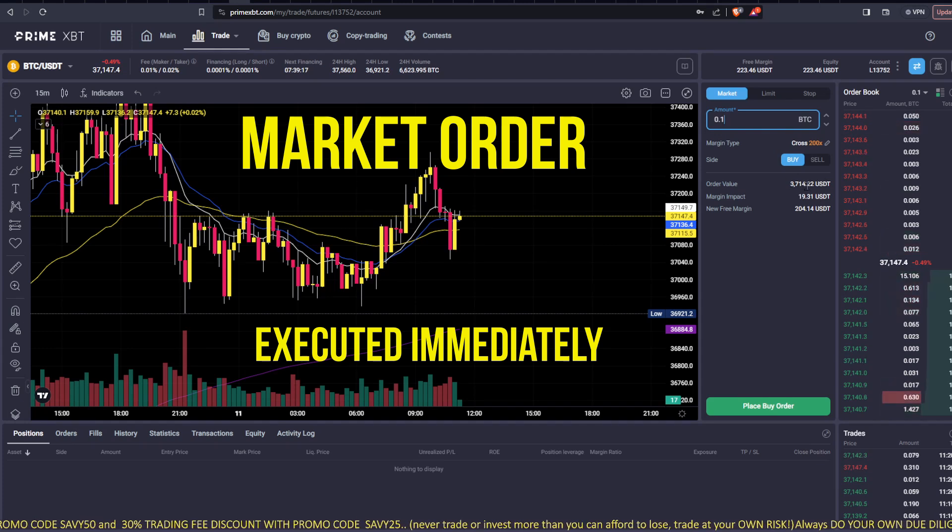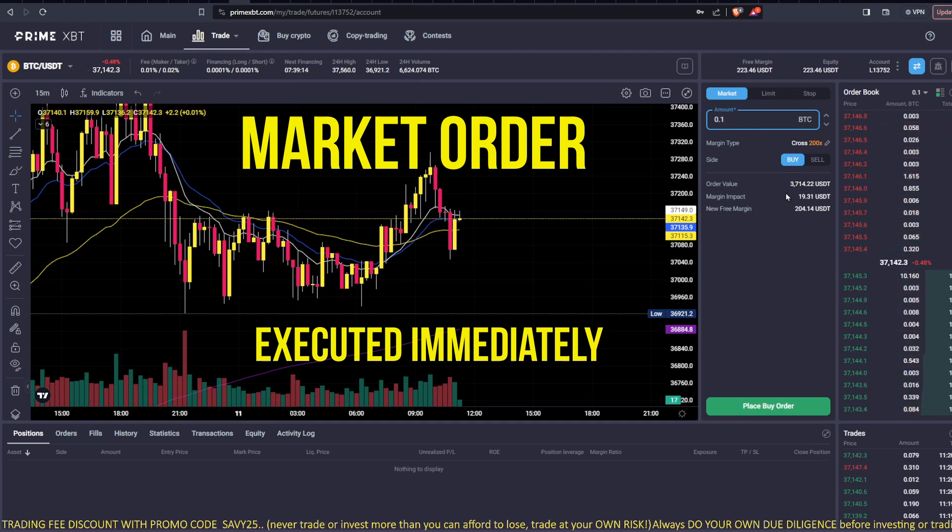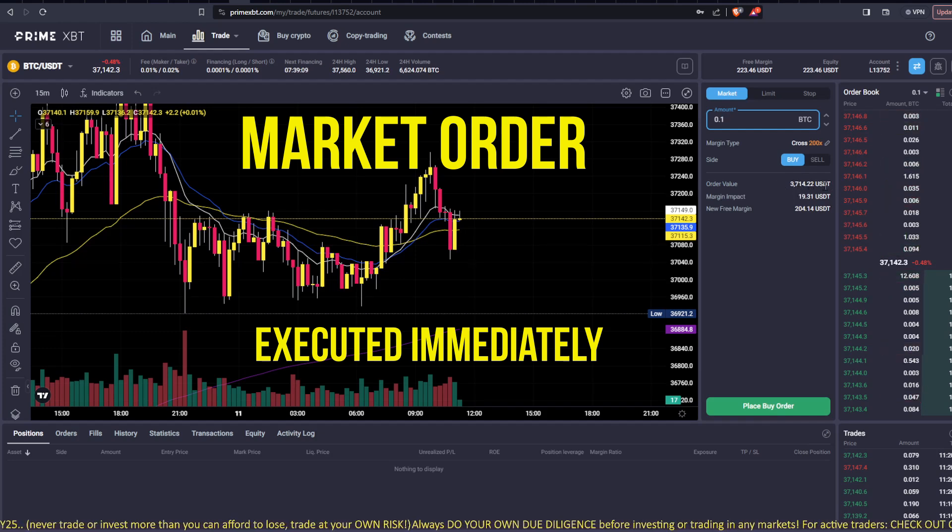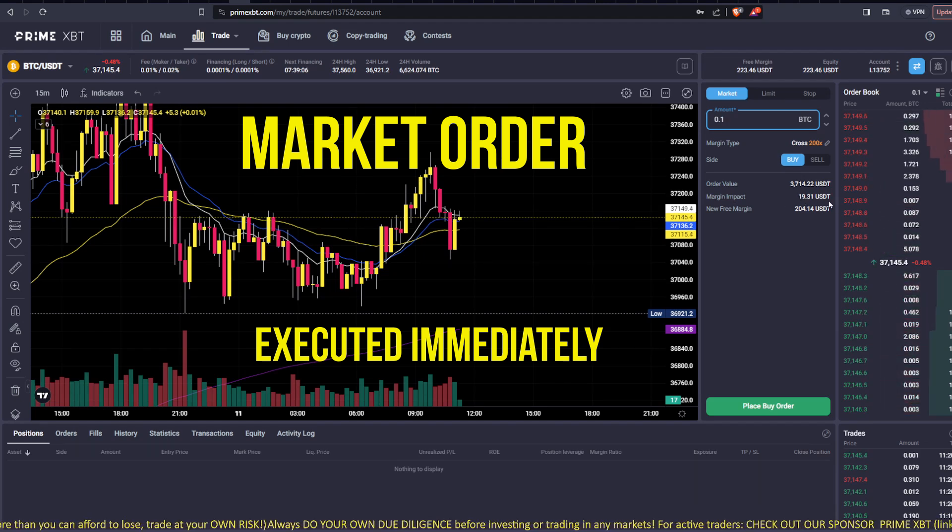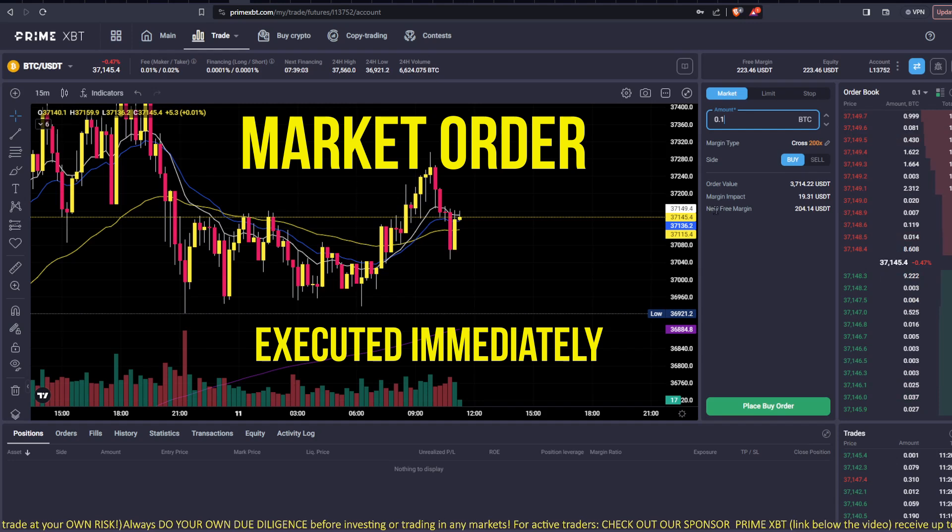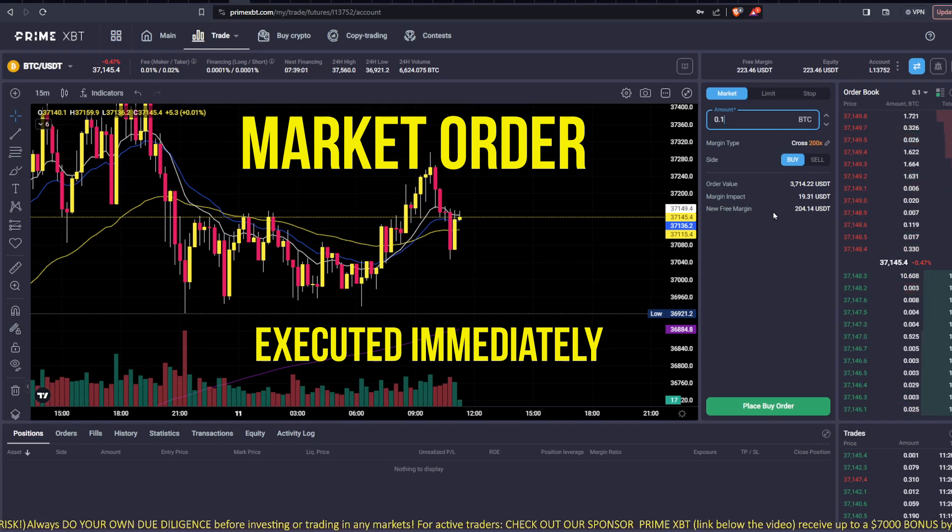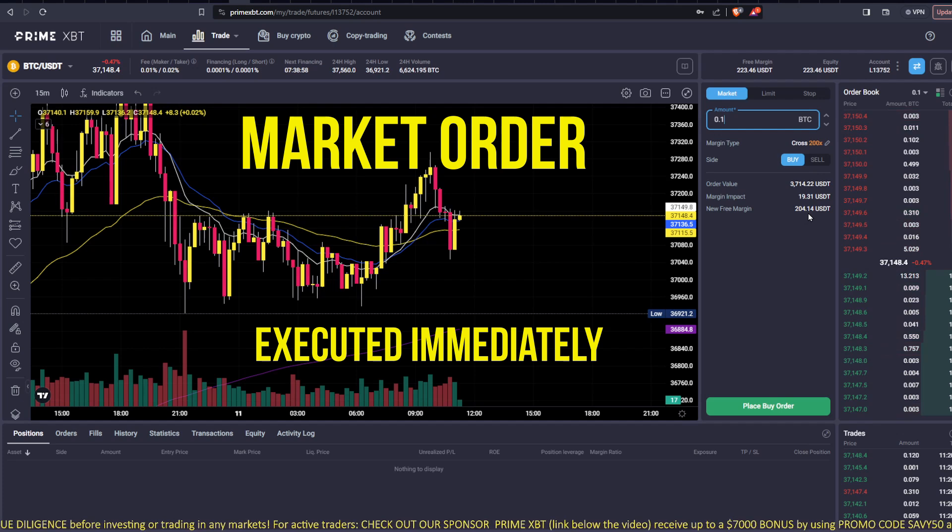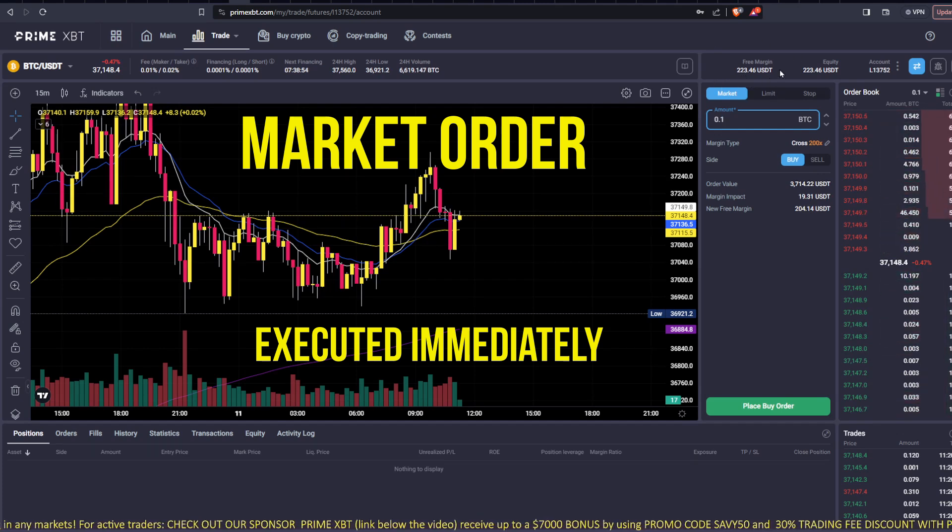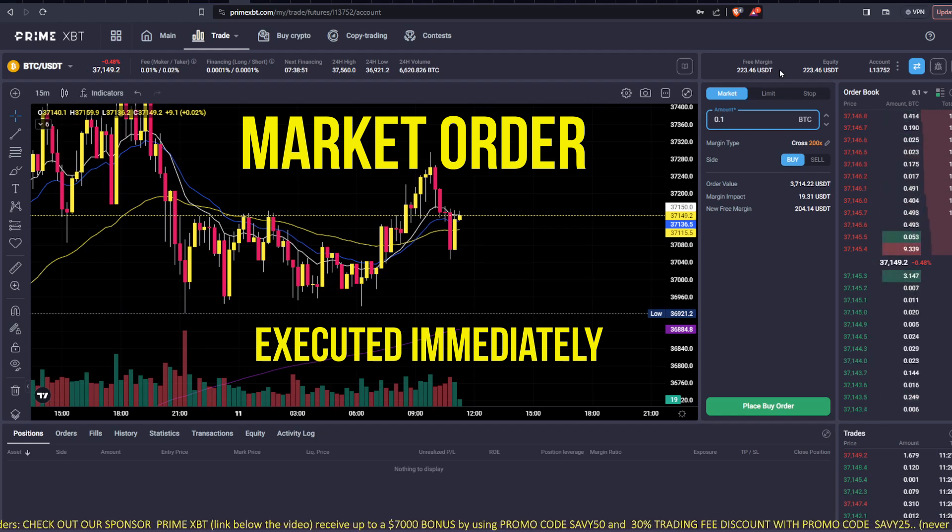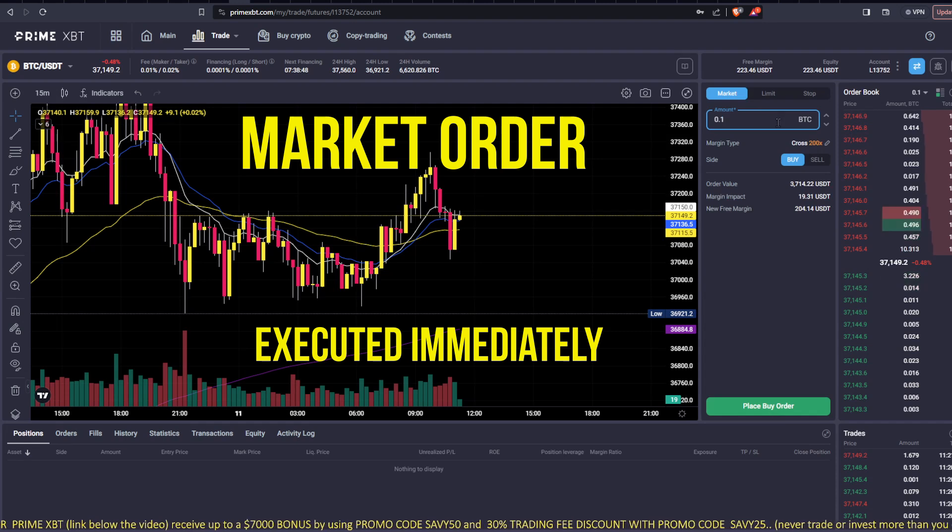Now, I'm on USDT. And then it shows you below the order value, which would be $3,714.22. The margin impact would be 19.31. So that's the margin you're using. And then your free margin would be what's left at 204.14. And that's starting with just a $223 account. So that's the nice thing about Prime. You can trade small amounts of money. You can put in 10 bucks and trade it if you want.